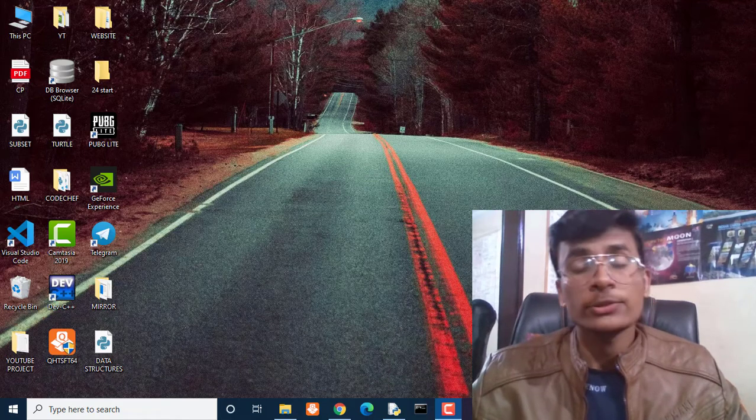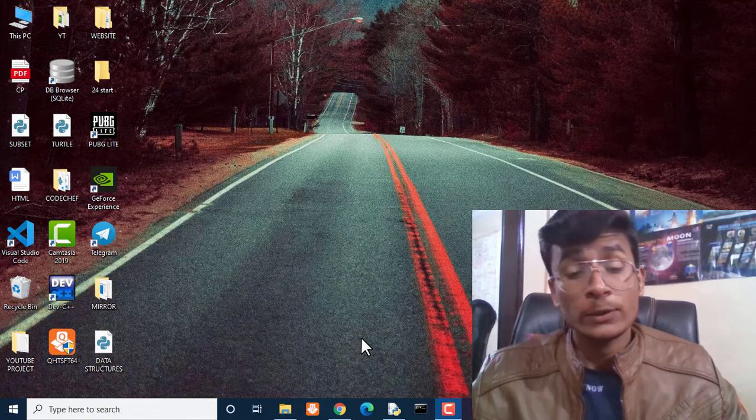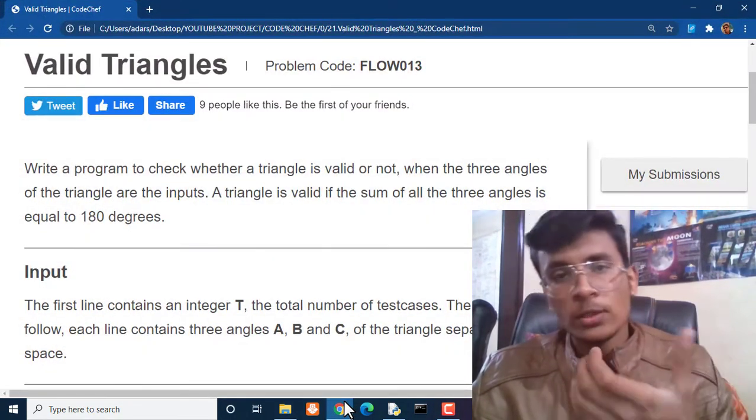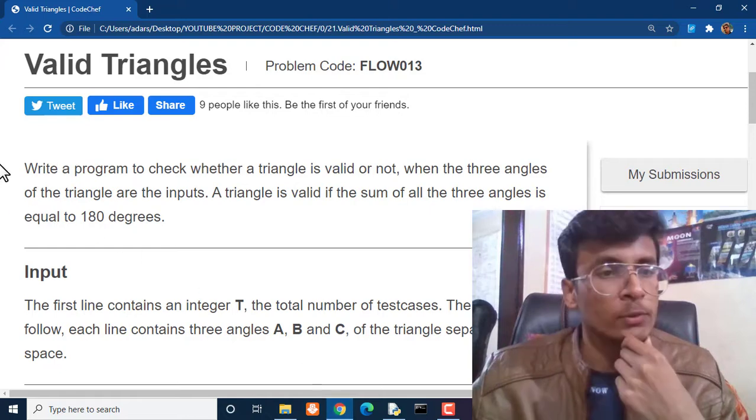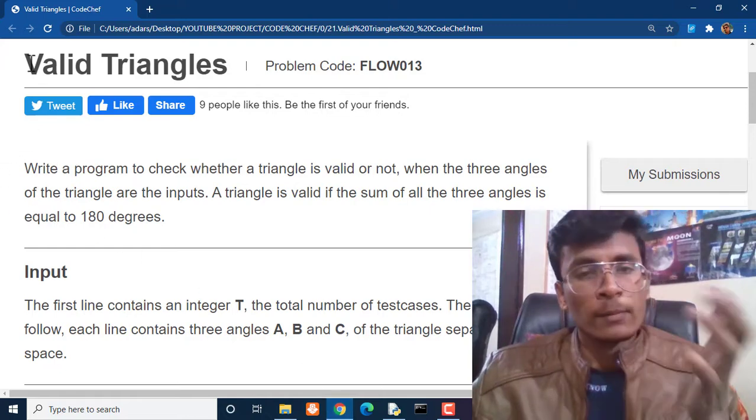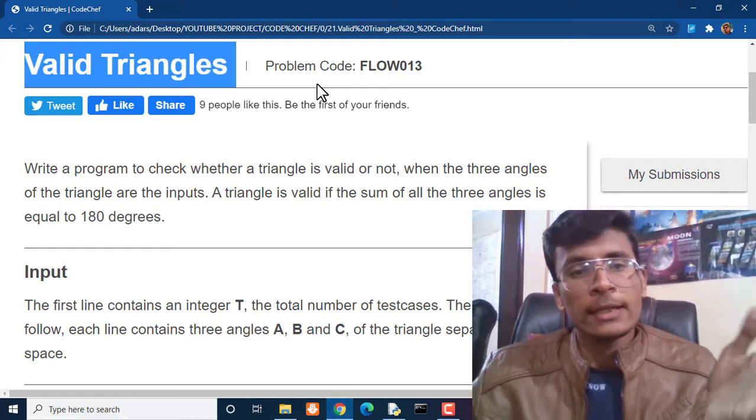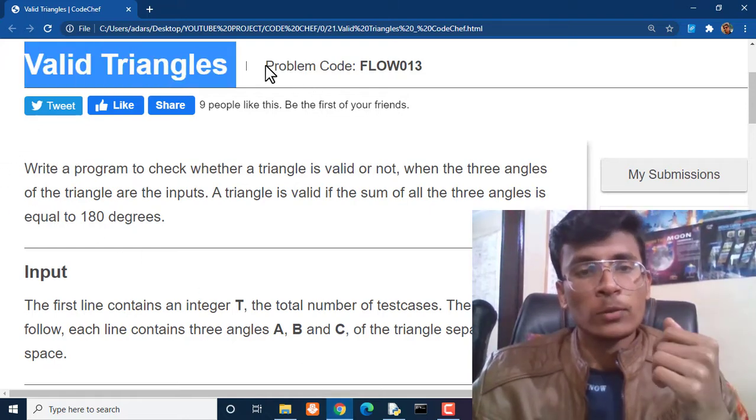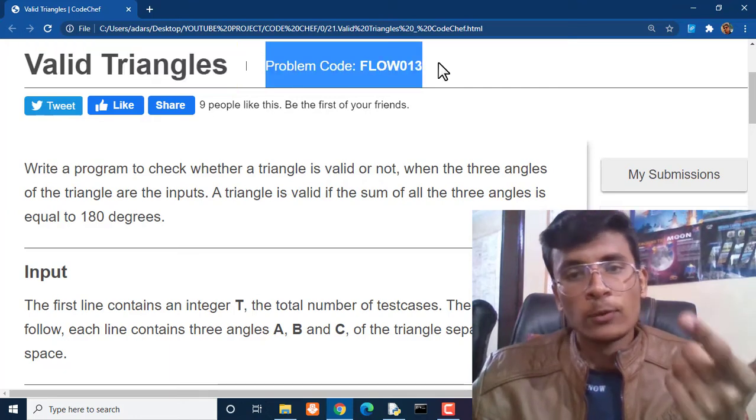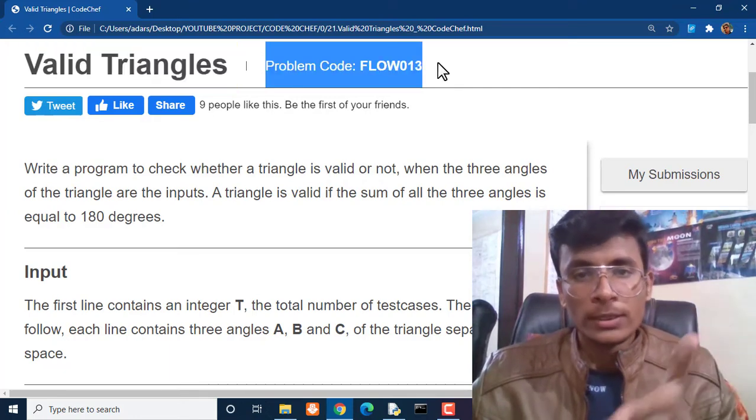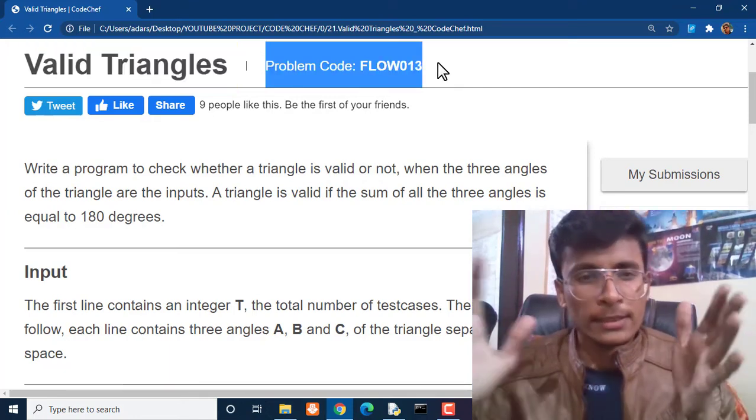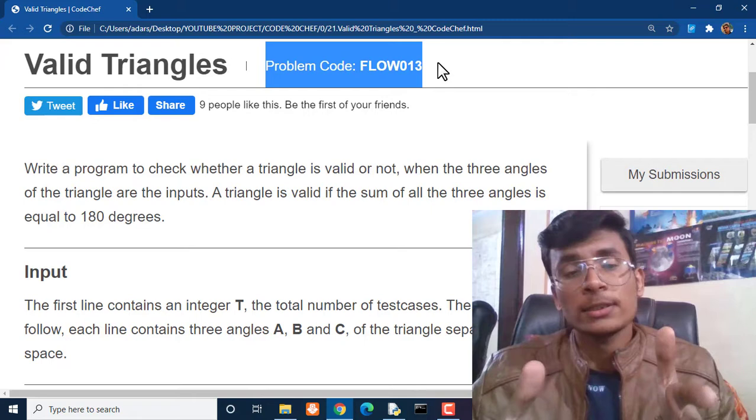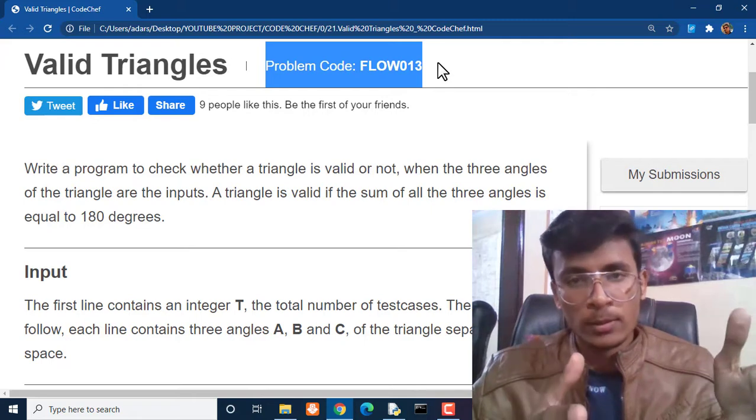Hi everyone, my name is Adesh Mishra and you are watching Youth Nation Coders. Today we are going to solve one more problem on Code Chef and our problem is Valid Triangles with problem code FLOW013. This particular problem code as well as the solution I am going to provide you in the description box below.